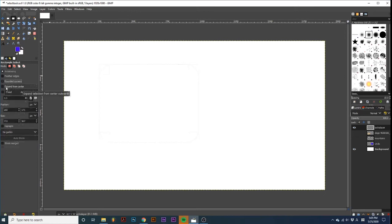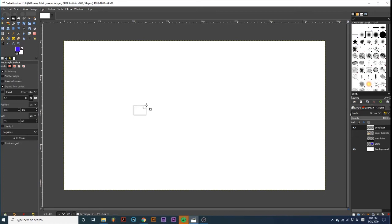If we click Expand from Center, our selection will be created from the center, instead of the corner we are dragging from.